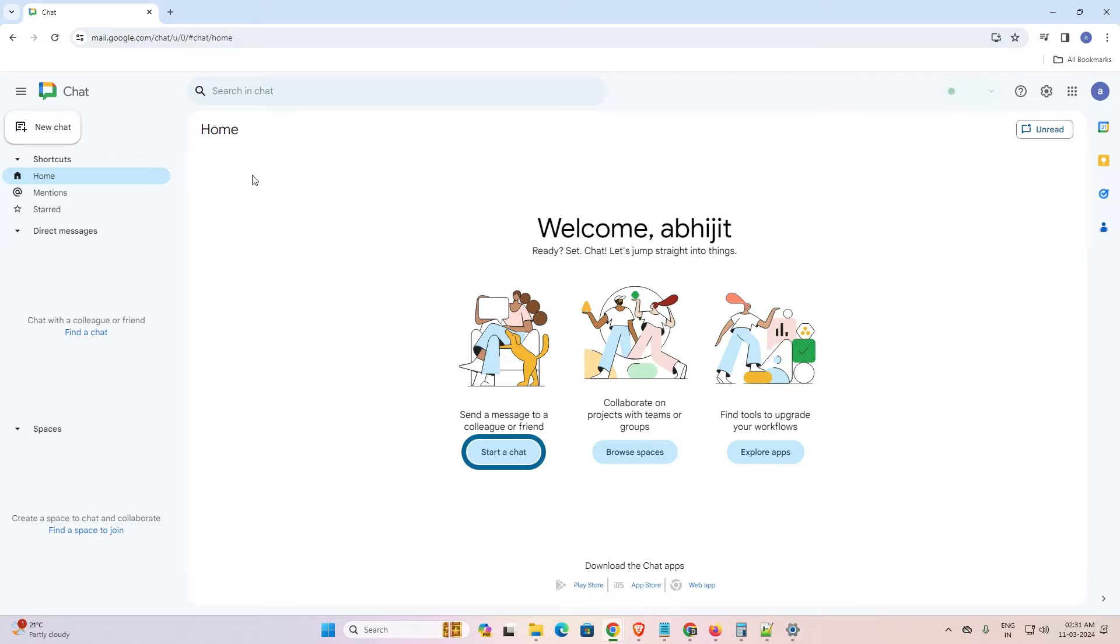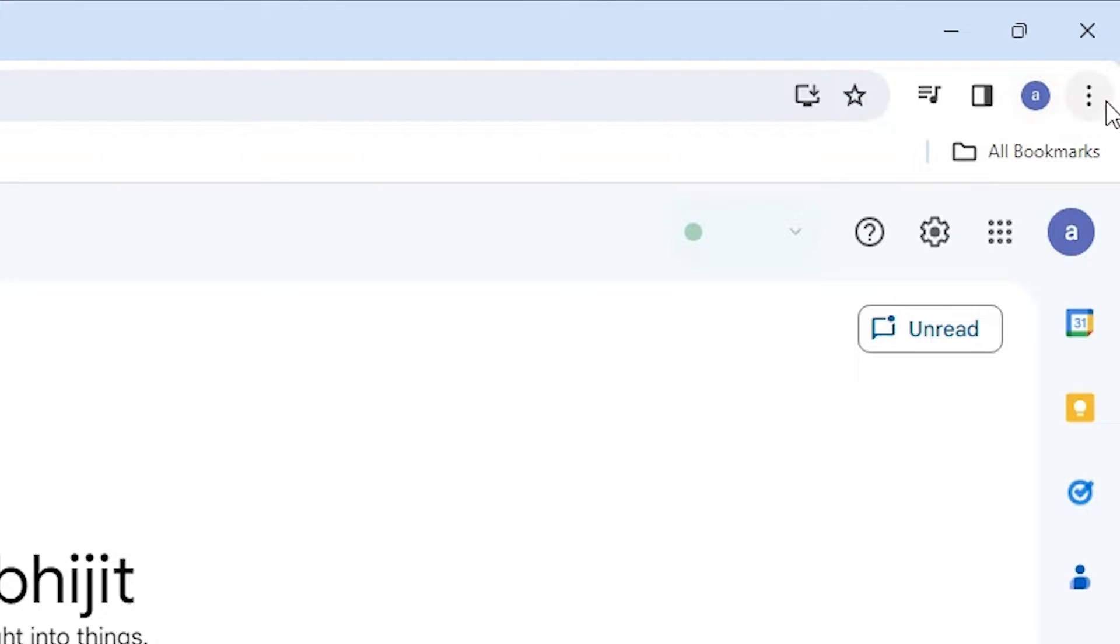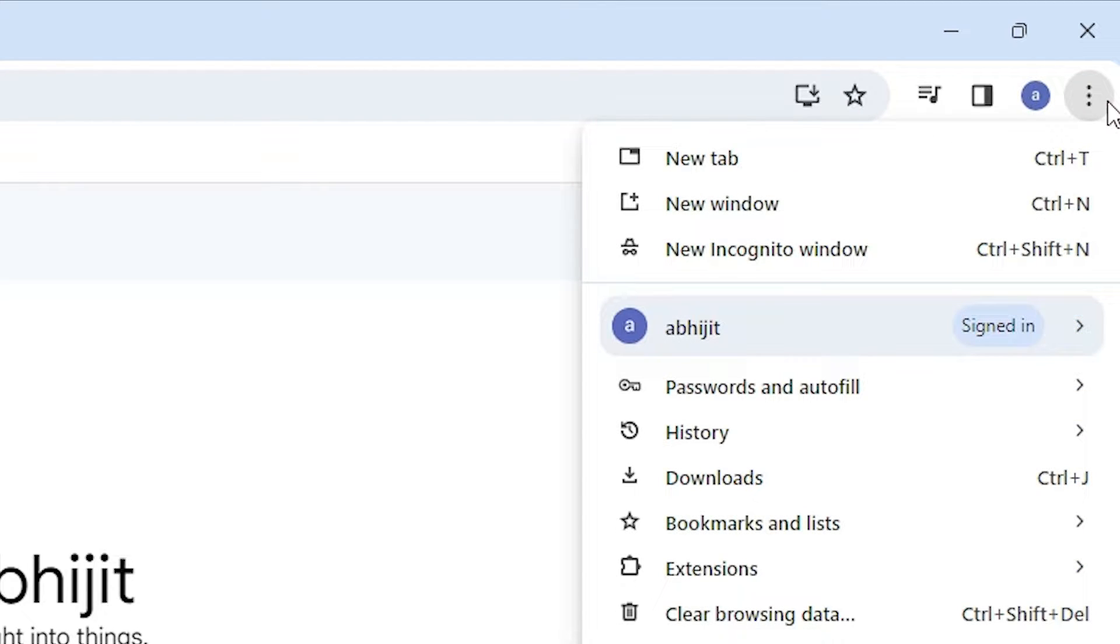Click on Chat and the Chat official website is open. Here at the top we find three dots. Click on these three dots in Google Chrome.